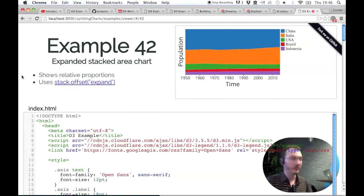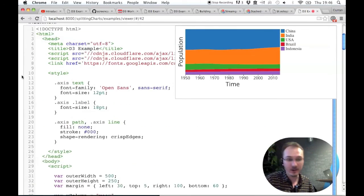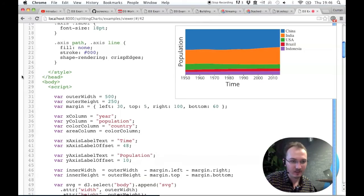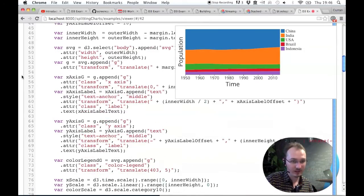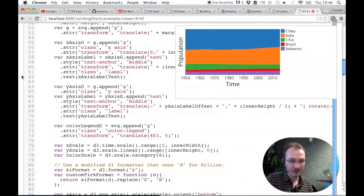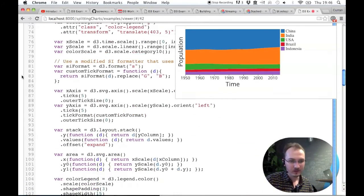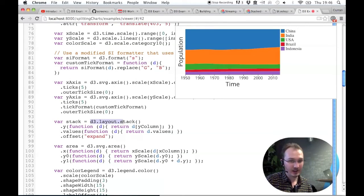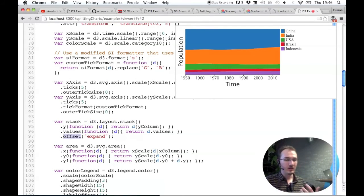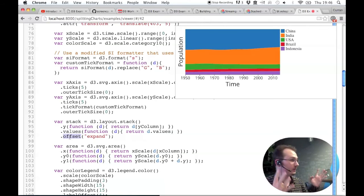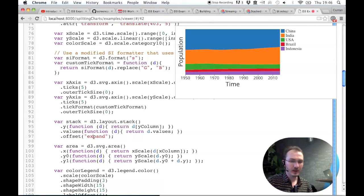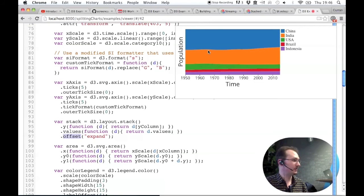But anyway, how do you do this expanded stacked area variant? This is what the code looks like. It's just a one-line change. So this stack layout has another function on it called offset. And if you pass an expand to offset, this is what you get. It fills the space.